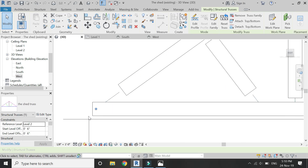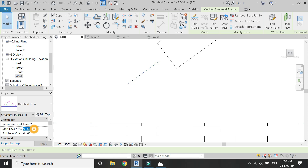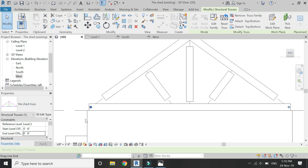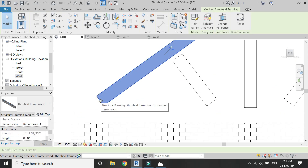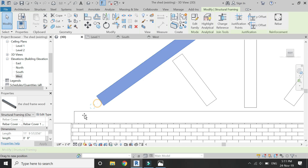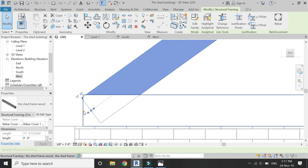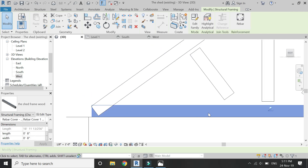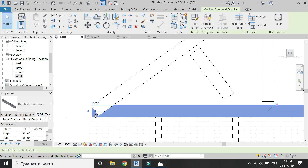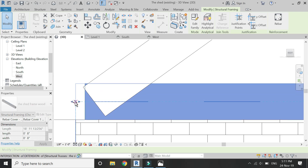The truss is sitting slightly above the walls, so change its dimension so that it is placed directly above the walls and attached to them. Then select and unpin this component and drag it so that it is joined with the adjacent component. Repeat this process on all of these components one by one.